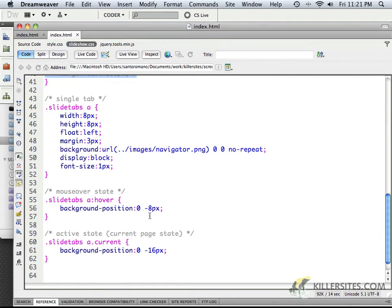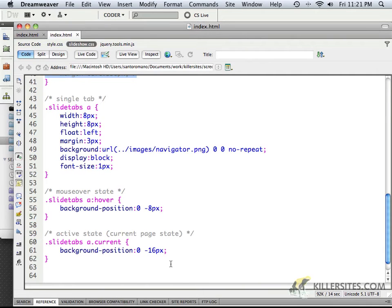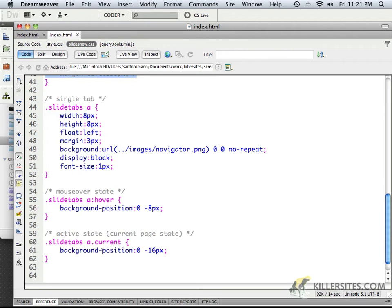We just minus the value, minus 8 so that it moves up, and minus 16 so that it moves up even more to display the current class that's here.